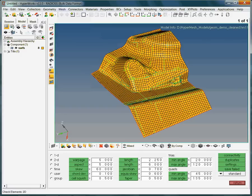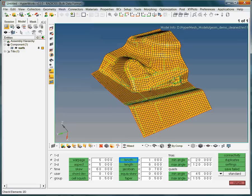Now let us review the element length. Remember, we meshed this model with 3mm elements. However, as you will see, this does not necessarily mean that all the elements actually fulfill this criteria. As we created 2D elements, we need to activate the corresponding submenu 2D. Then, we enter our lower most acceptable length value. Here, we say, for instance, 1mm. In order to activate the change in criteria, click on length. The failed elements, namely the elements with a length smaller than 1mm, are highlighted.